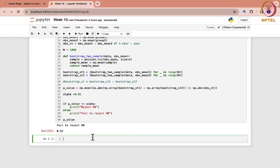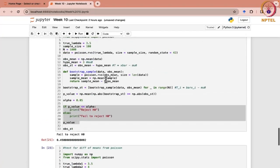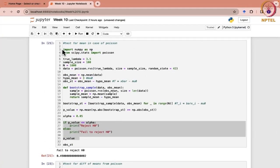Let us now consider test for variance, and again we will be doing it from Poisson distribution only. So, test for variance in case of Poisson. Here also we are going to import the necessary libraries and perform these steps. I would also like to show you what is the difference when you are doing for mean as well as for variance.